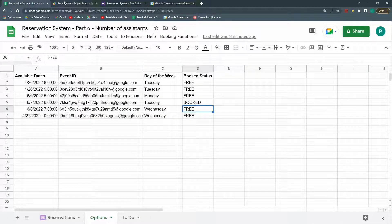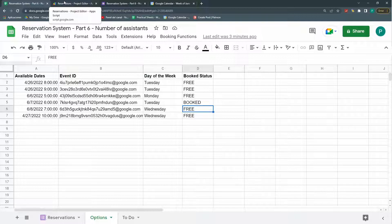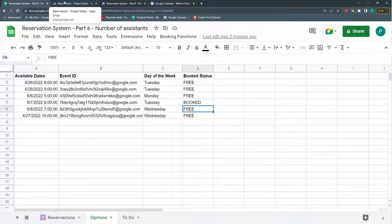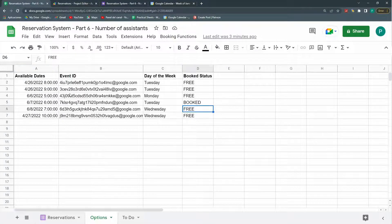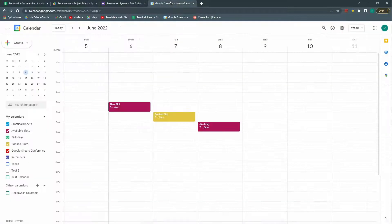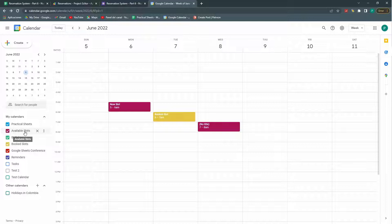So first, I always like to do a quick recap of how this works and do a test so that everything is working fine. The first step is my Google Calendar. I have two calendars that I've set up in the last five videos: an available slot calendar and a booked slot calendar.